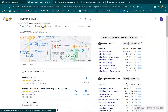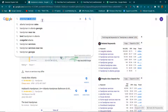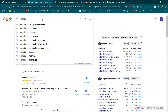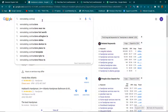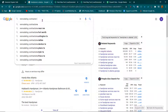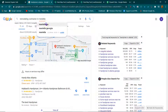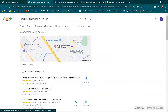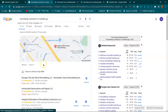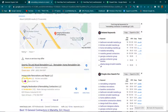Let me show you an example. Remodeling contractor, Marietta. So when someone's looking for a remodeling contractor, they're going in a specific area — specific areas.